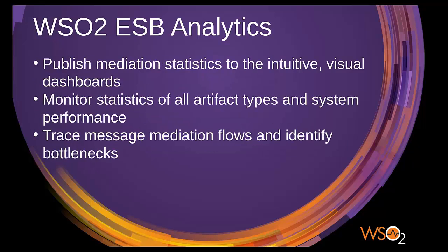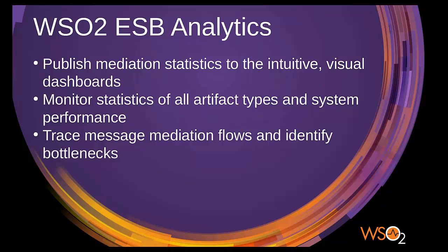WSO2 ESB 5 comes as a tuple of runtime, tooling, and analytics components. The ESB analytics server is an extended version of WSO2 data analytics server. It helps you collect ESB mediation statistics and visualize them through the analytics dashboard, which is a fully featured web application that comes with the WSO2 ESB analytics server. It supports multi-tenancy as well.